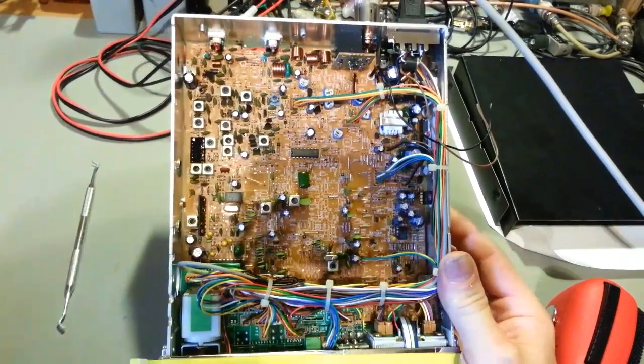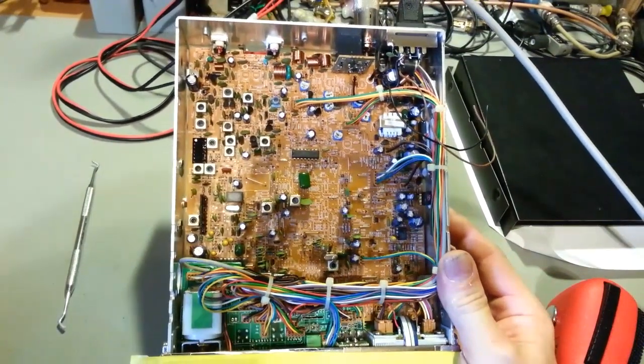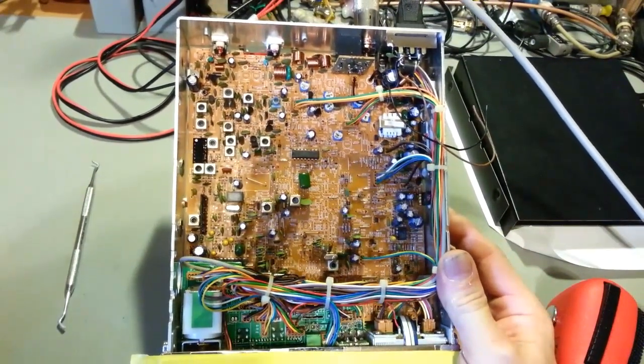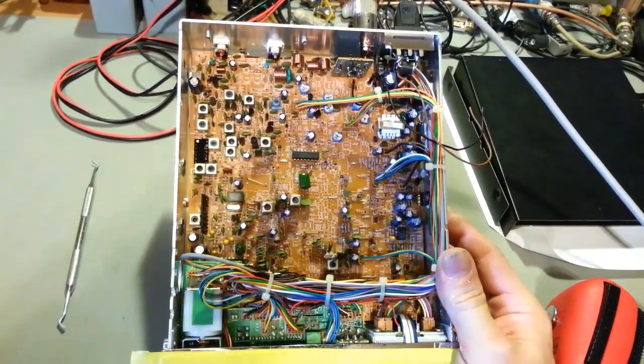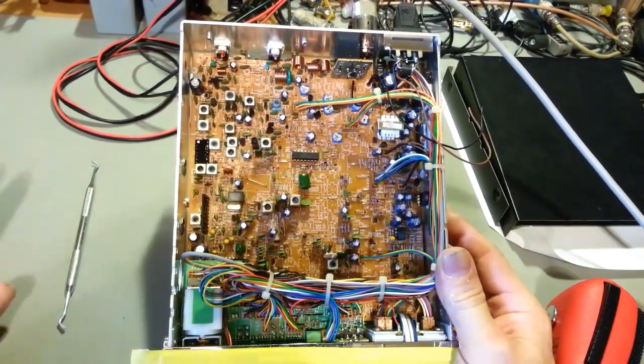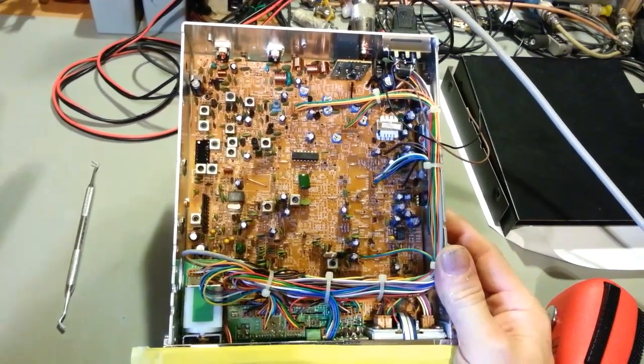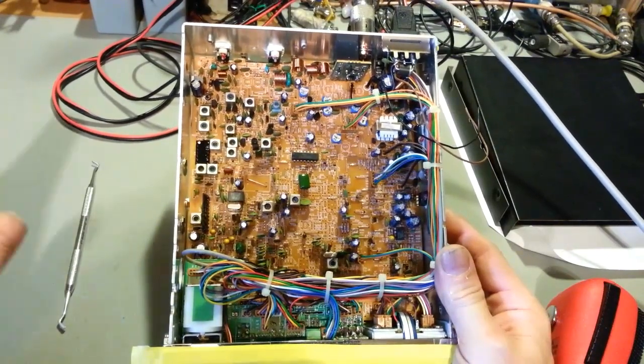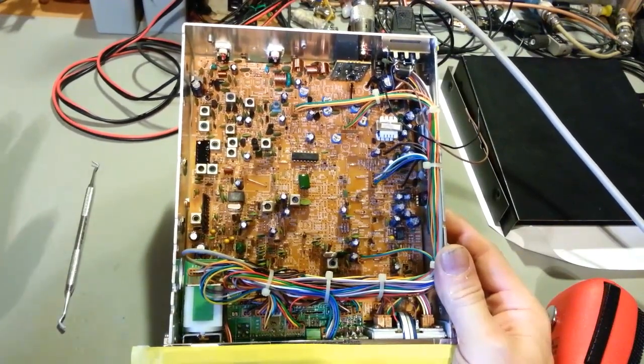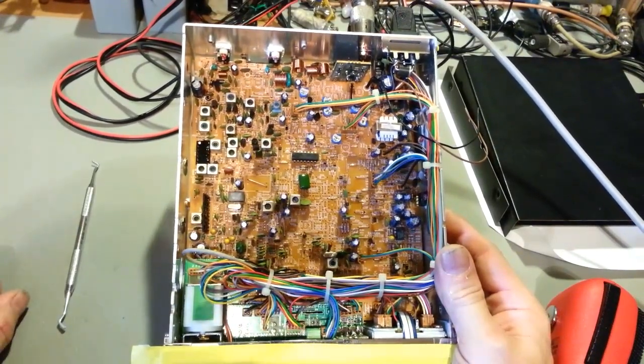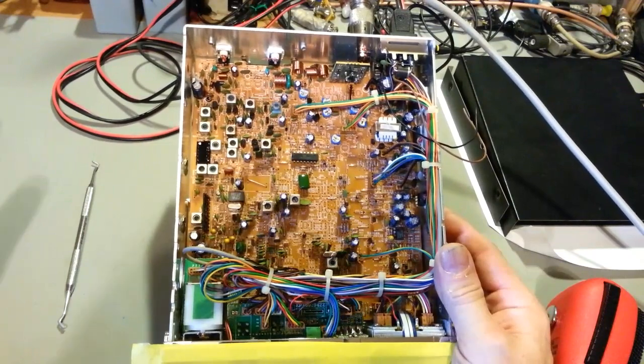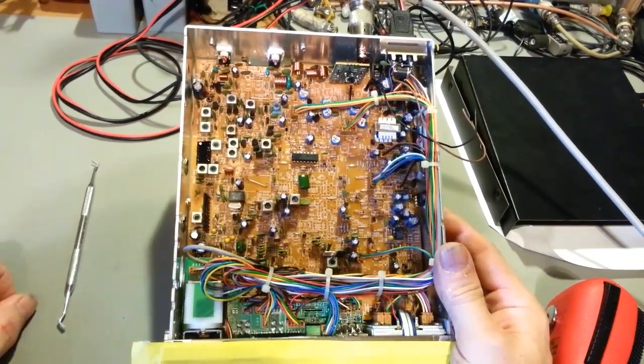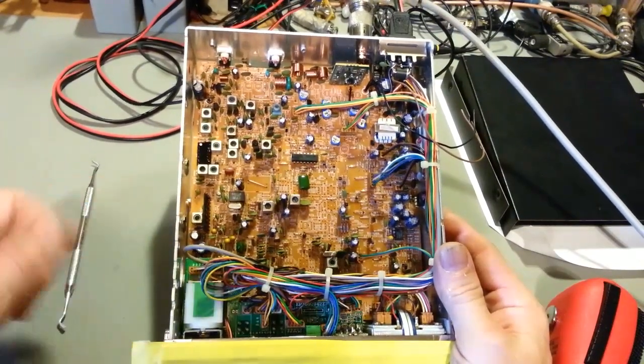I stuck a scope probe on pin 8 of the PLL chip right down there. It looked like I was looking at the phase detector - just negative pulses. Something was seriously not right. It was definitely not 10.240.